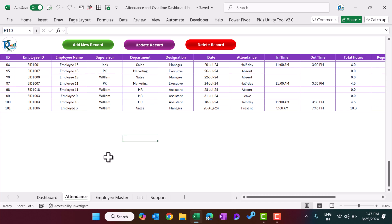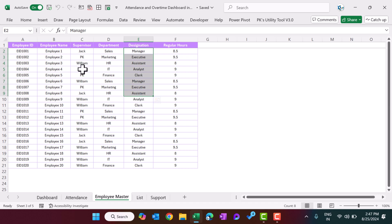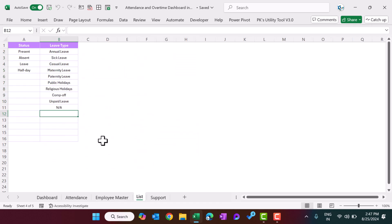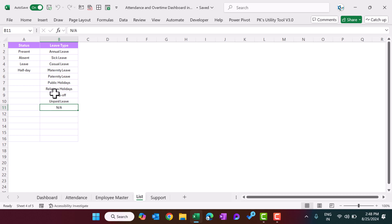Now let me show you the next sheet: the Employee Master. Here we have the employee ID, employee name, supervisor name, department name, designation, and the pre-decided regular hours for that employee. If an employee works more than these hours, that will be considered overtime. Now let me show you the List sheet — it has the attendance status and the leave types. At the end we have 'Any' for wherever leave is not applicable.